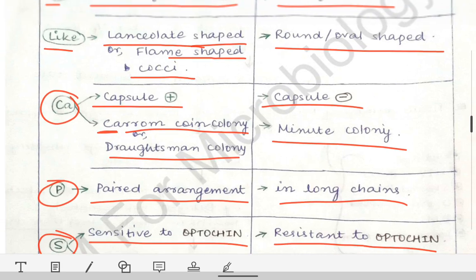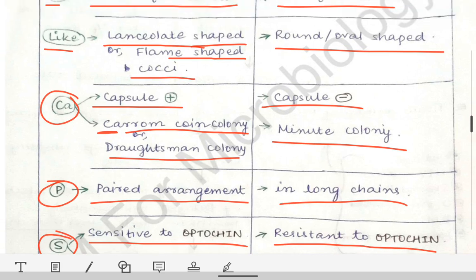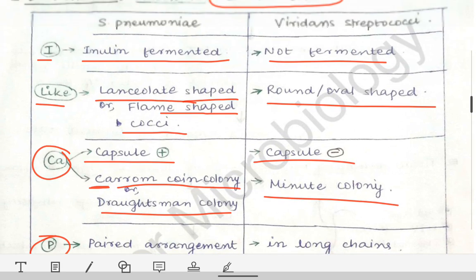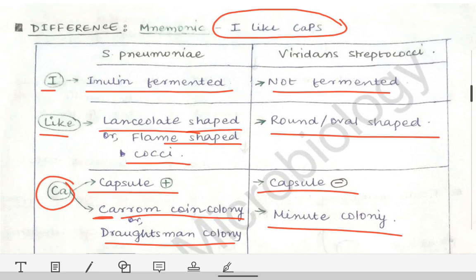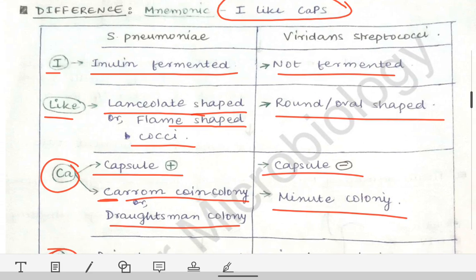Why does Streptococcus pneumoniae like caps? Because Streptococcus pneumoniae has a capsule — that is why it likes caps. This is how you can remember the whole difference in a simple way.